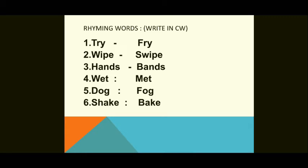Moving on to the rhyming words, which is the second main section — this also you have to write in the classwork. Rhyming words are words which end with the same sound. The first pair picked from the poem is: TRY and FRY. The next pair is: WIPE and SWIPE.